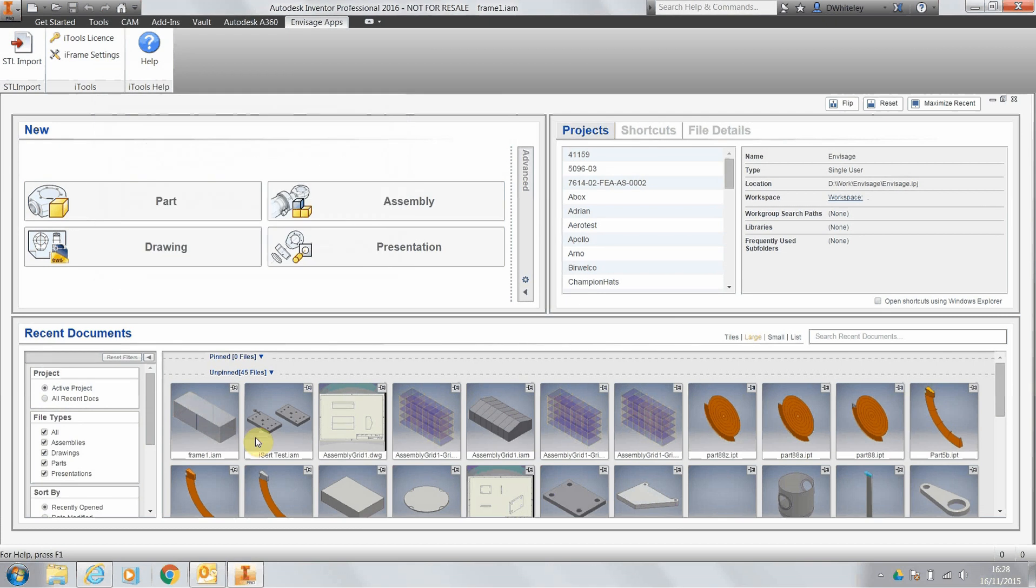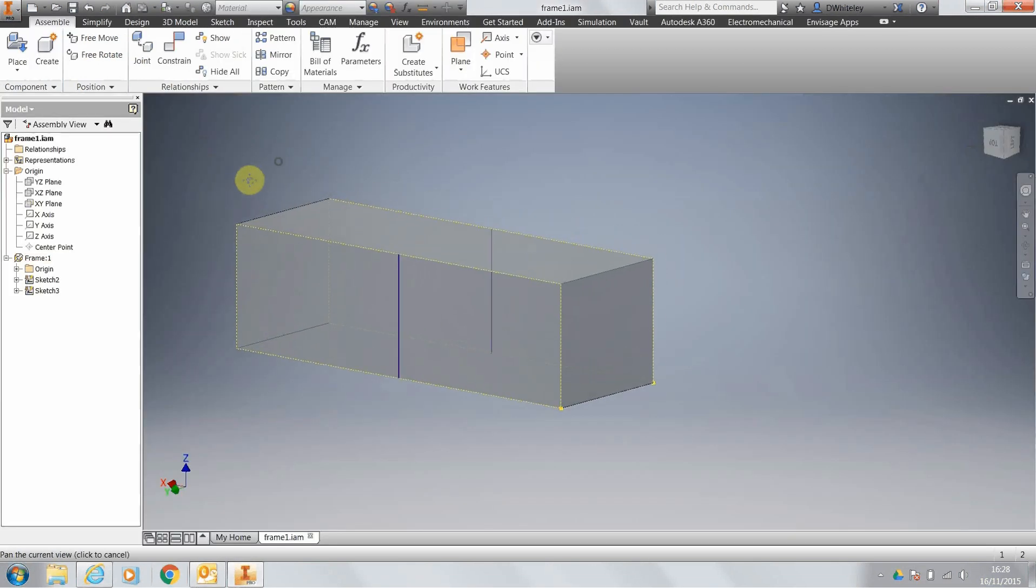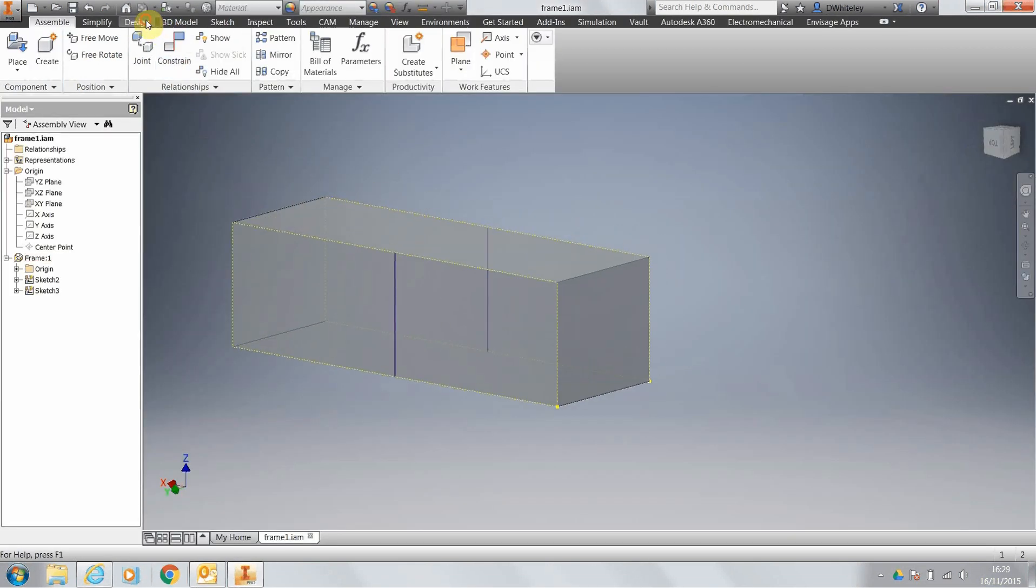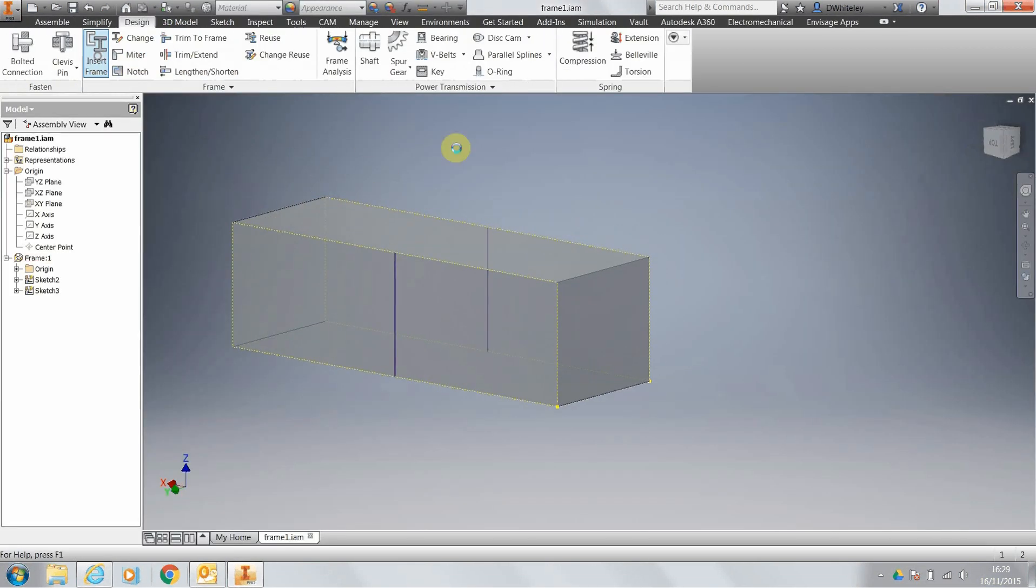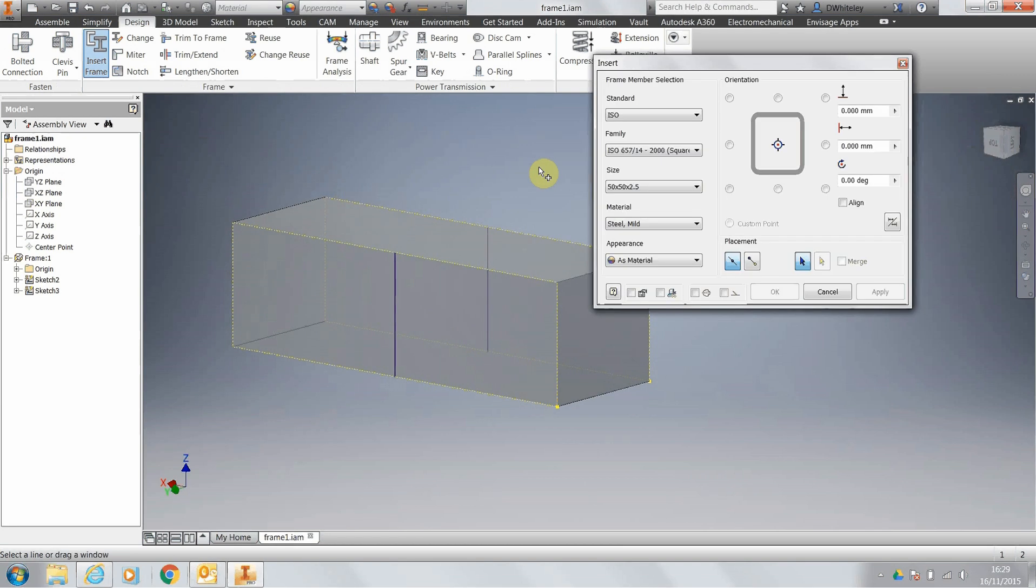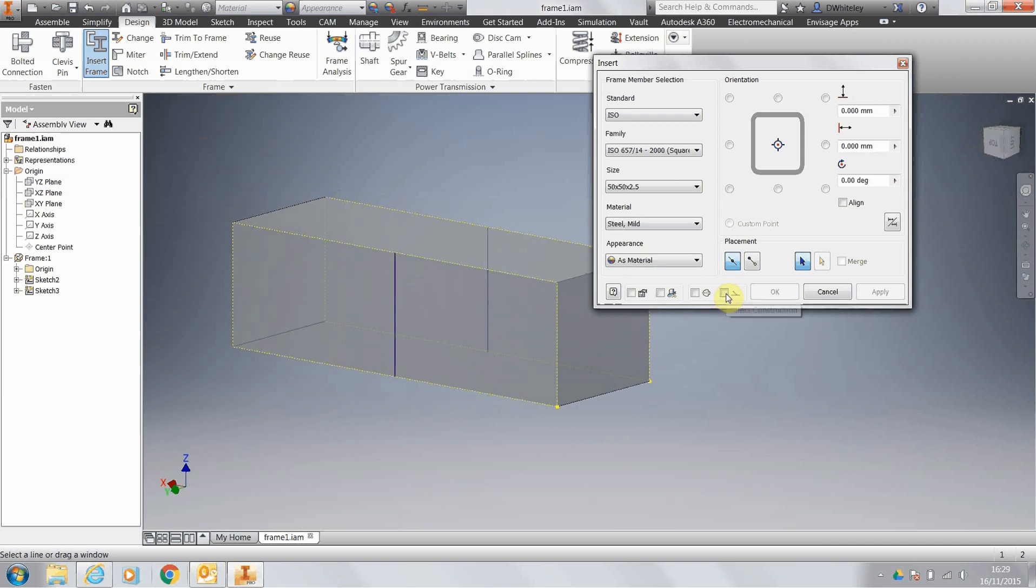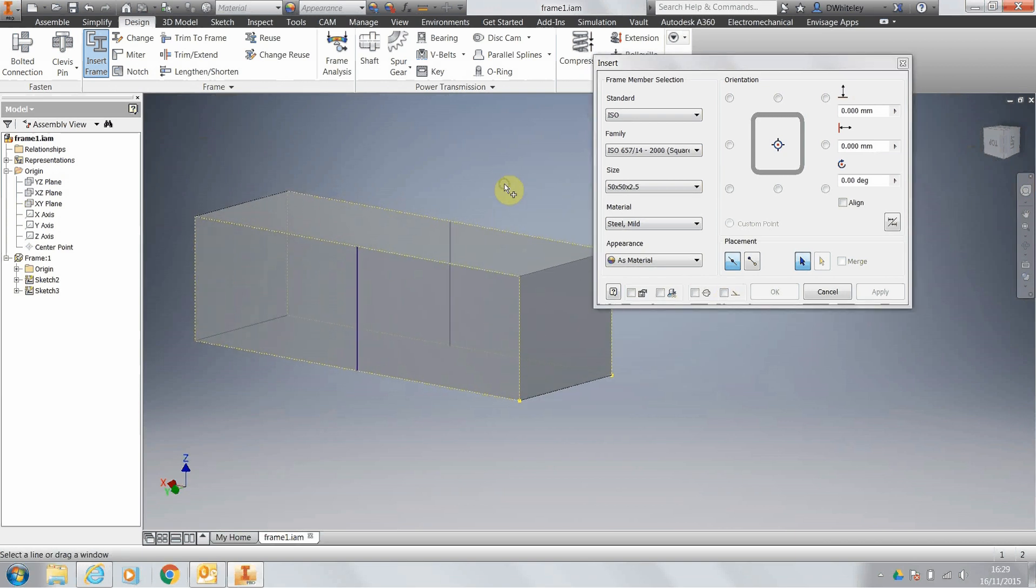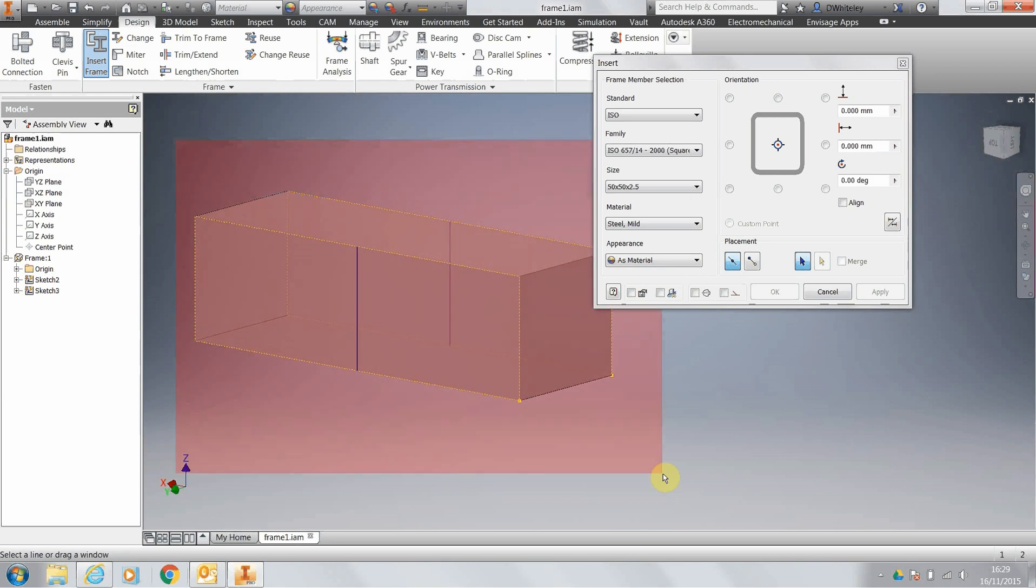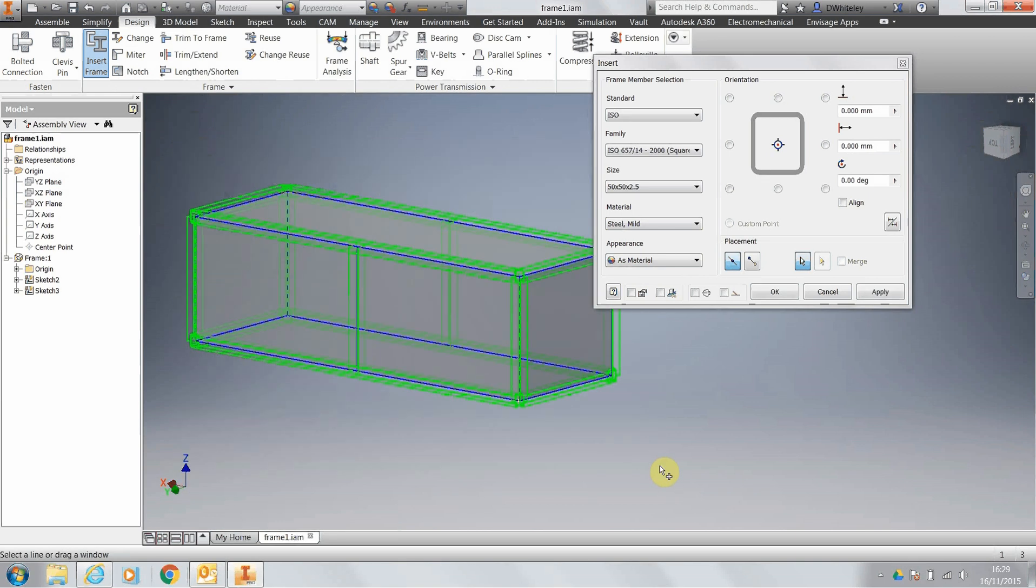If we run up an assembly, go to our frame generator, and you've got to remember or make sure that you untick the prompt for file name and the prompt to get the frame members part number from the content center. If you don't do this, it won't number the frame members properly. I've also got the construction switched off as well.